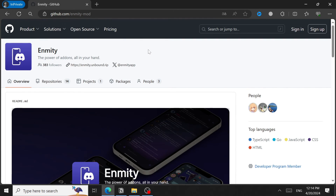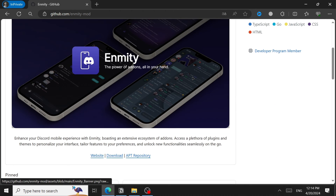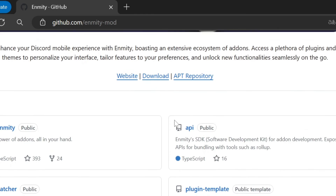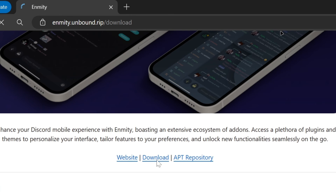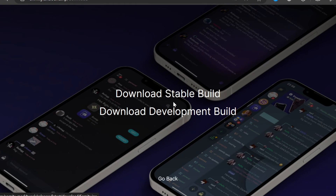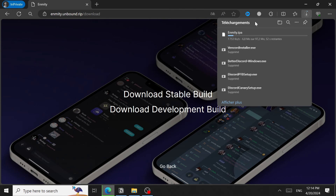Enmity is a Discord modification for iOS devices and iPhones. Go to the Enmity GitHub page and scroll down to the Download section. You can choose the stable build or the development build, which is the beta version. Download the IPA file — that's Apple's package format, similar to APK for Android. If you encounter errors opening it, search YouTube or Google for a solution. I don't have an iOS device, so I can't demonstrate this.